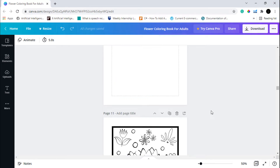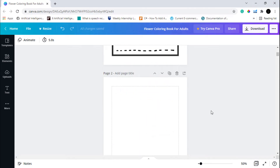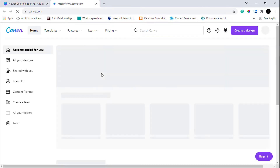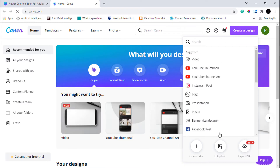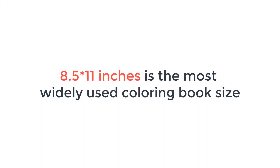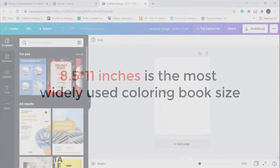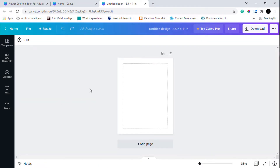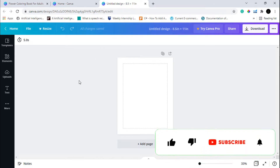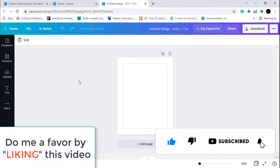Now let's learn how we can create our own coloring book page. We are going to go to Canva's home page and create a new design of custom size 8.5 by 11 inches — the most widely used size of a coloring book page. We are going to use these margins and borders, and we don't require any bleed, so we are just going to create a document of size 8.5 by 11 inches.